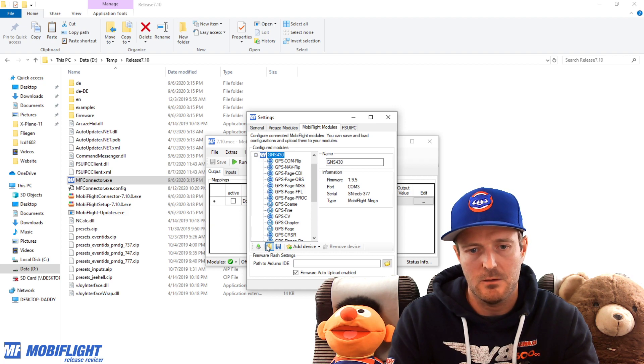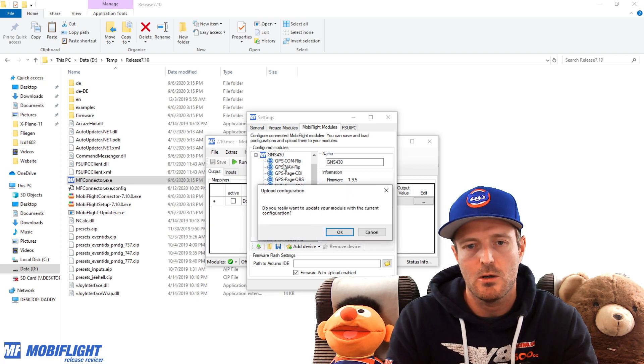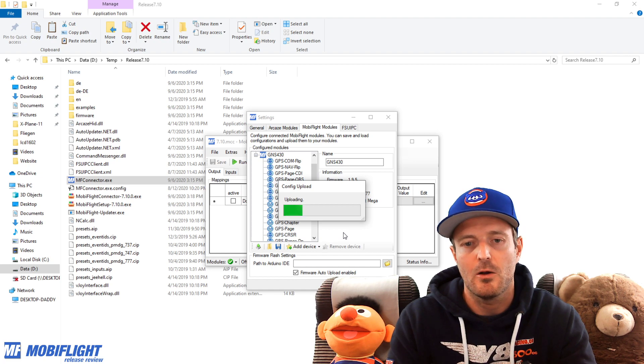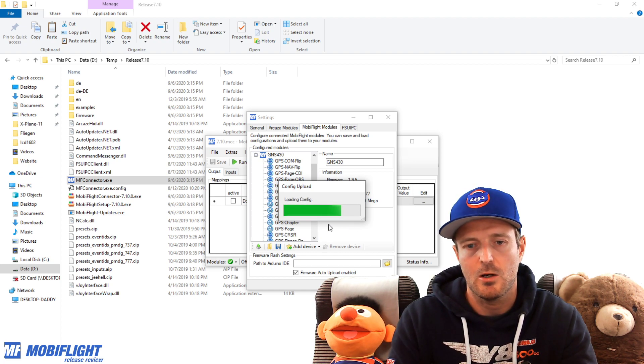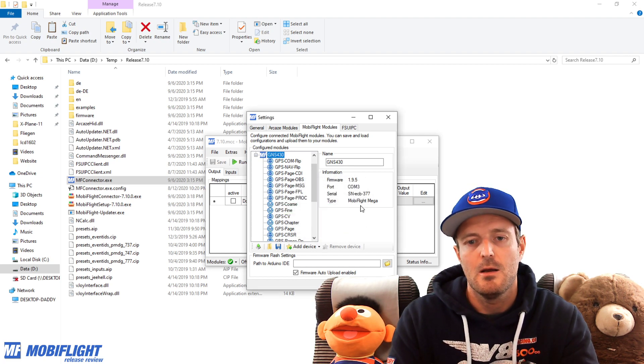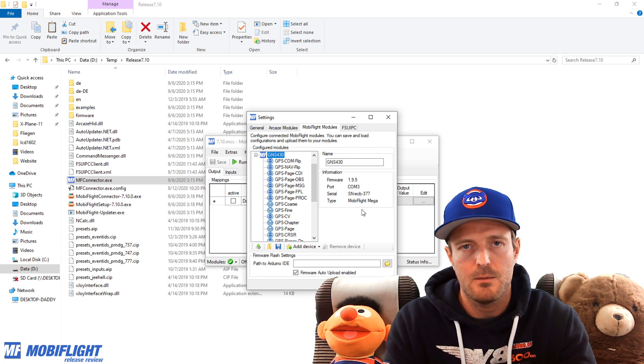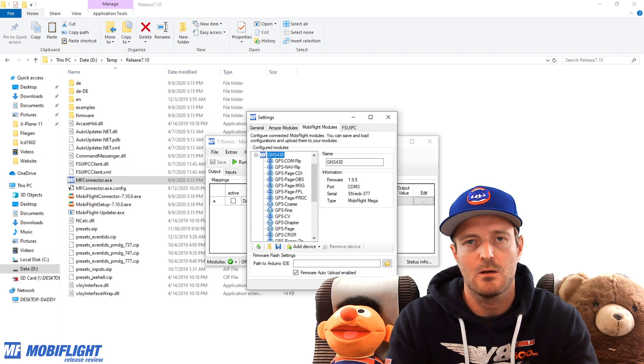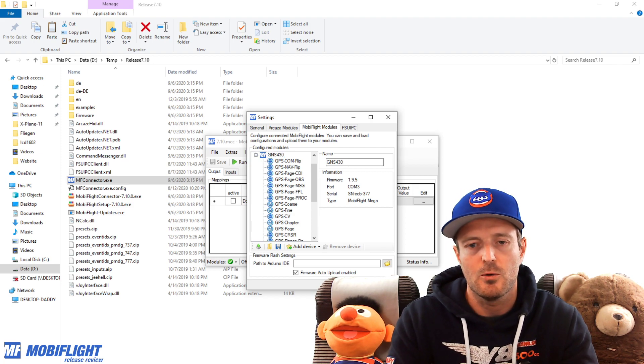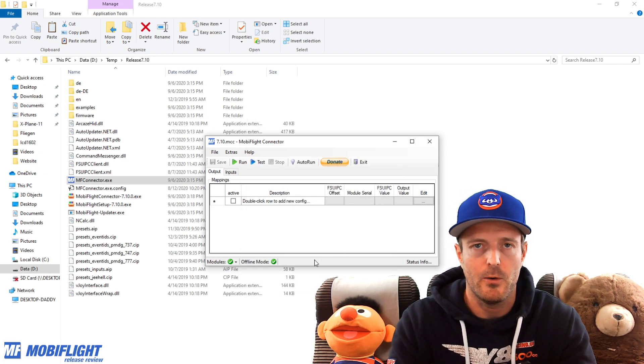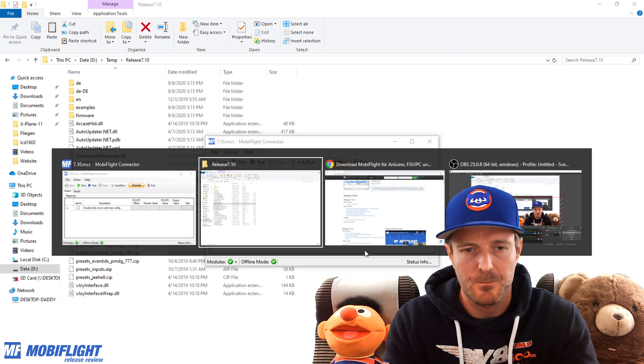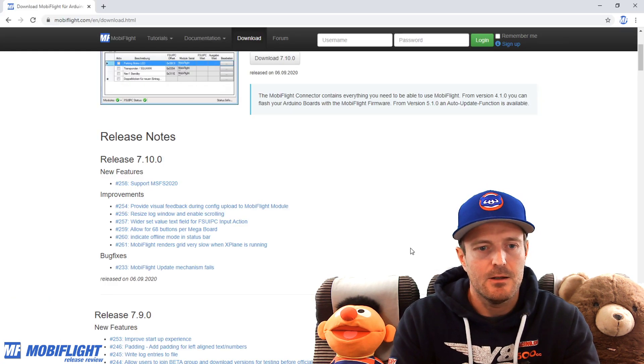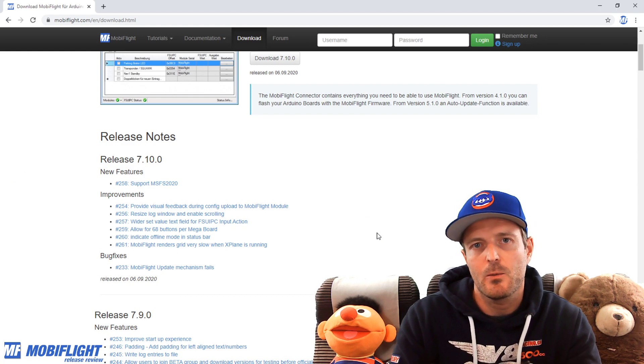The situation when you upload a new configuration to your board has also now been added. So this is pretty cool. You now know, okay, upload is going on in the background. I have to be patient a little bit, and then once the progress bar is filled, you will receive the feedback whether the upload has been successful or not. So I hope you like that one.